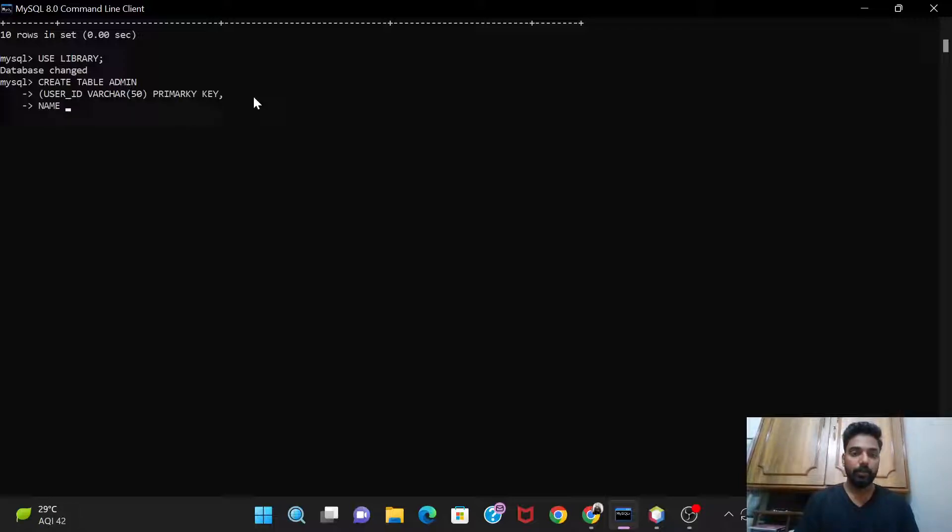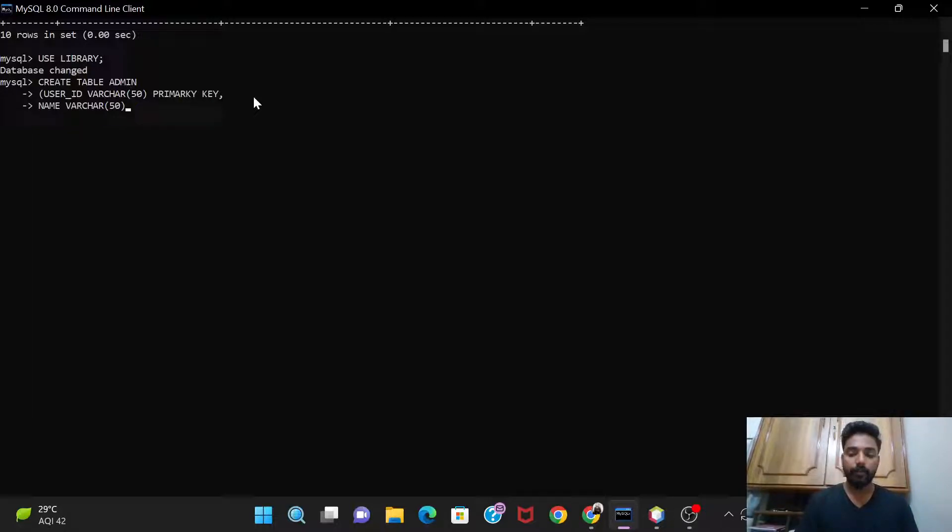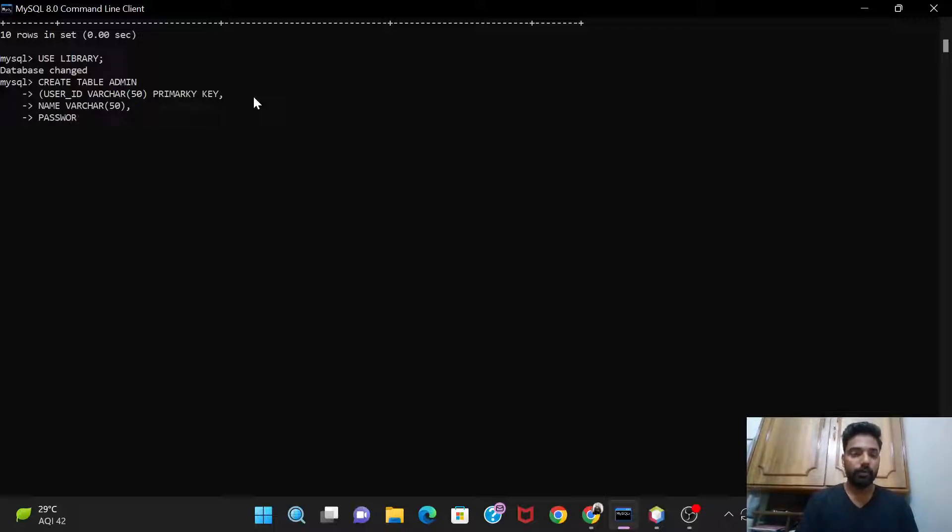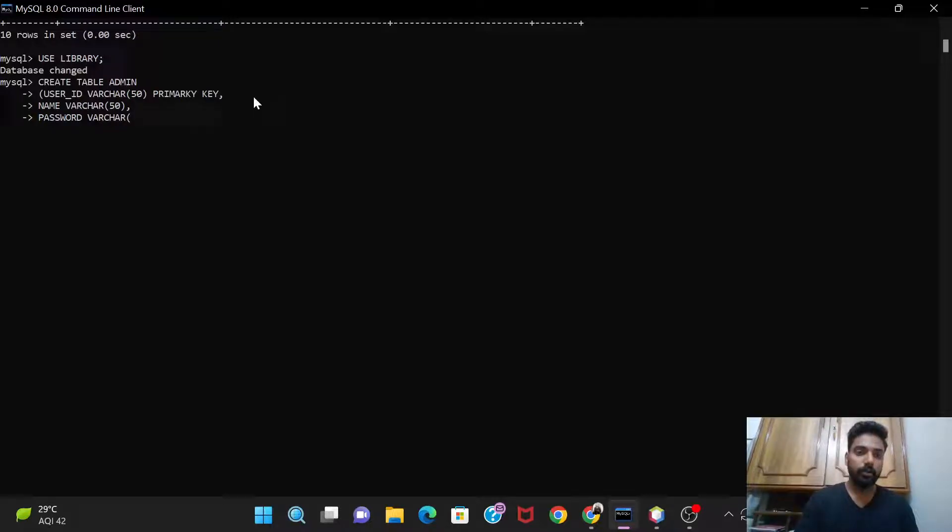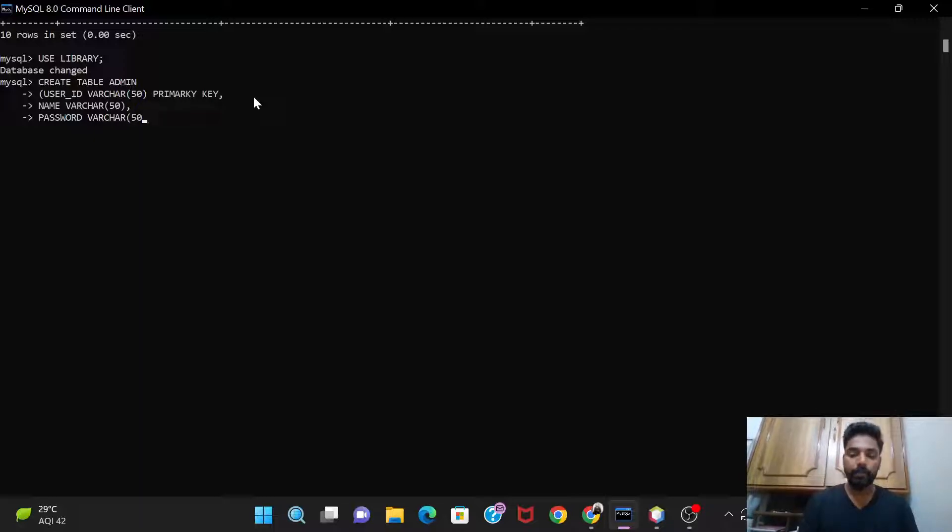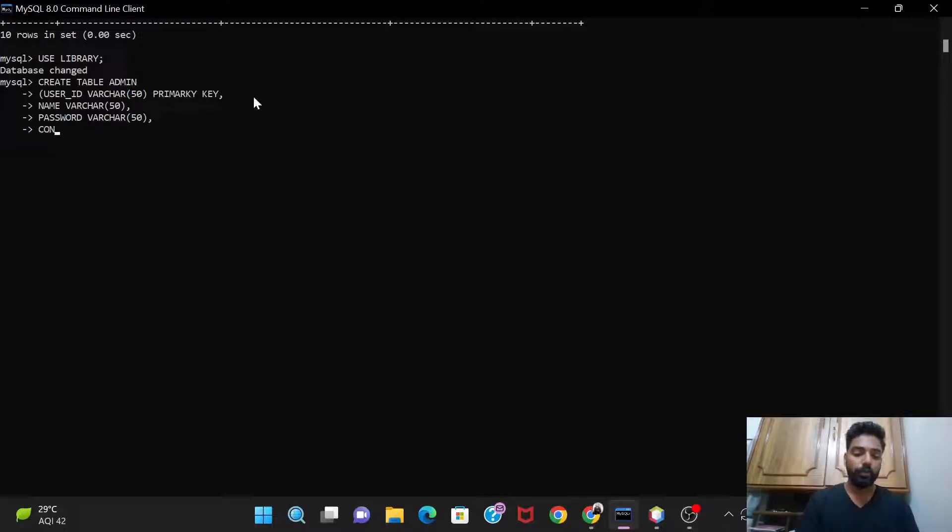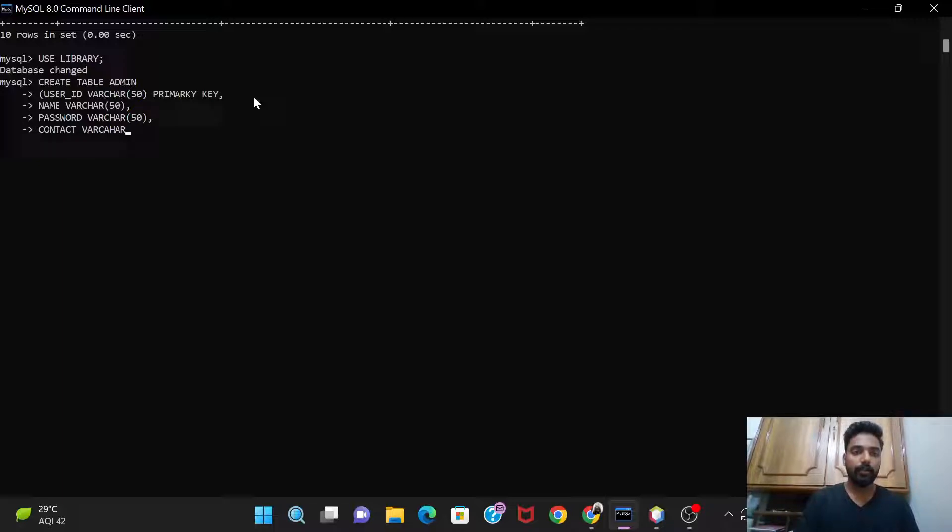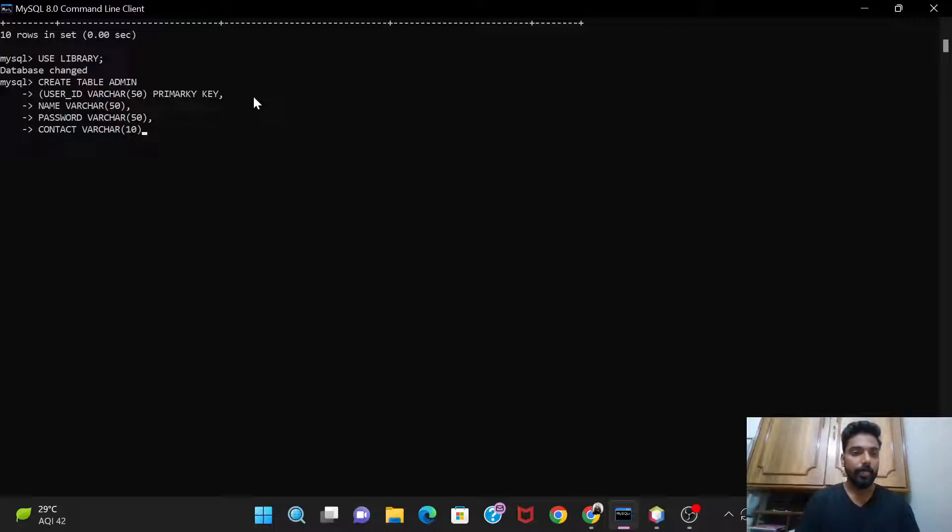So name again varchar, I'll give 50 over here as well. Then the next column would be the password. Password would also be varchar, let's give it as 50. Next, the last one is the contact details. So contact, I'll take varchar only because integer won't take the whole 10 numbers in the mobile number, so I'll take varchar only and I'll give it as 10. And I'll close the brackets and semicolon.